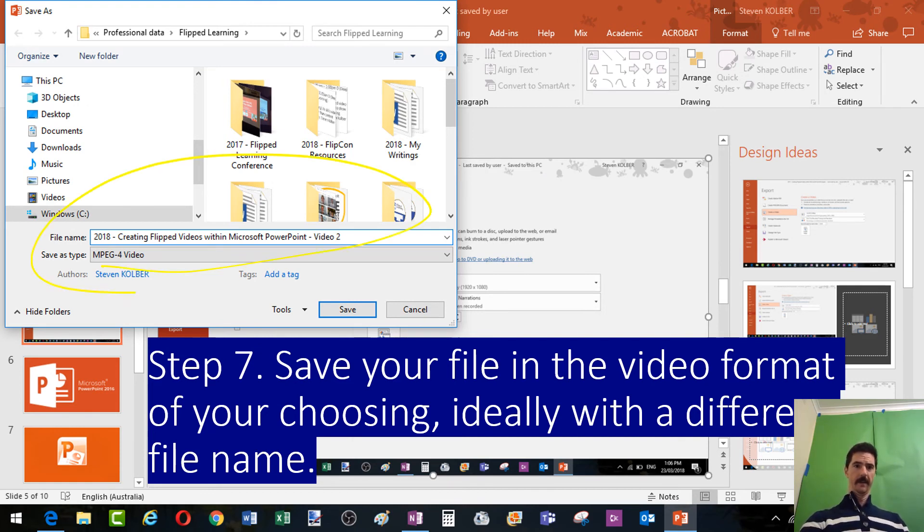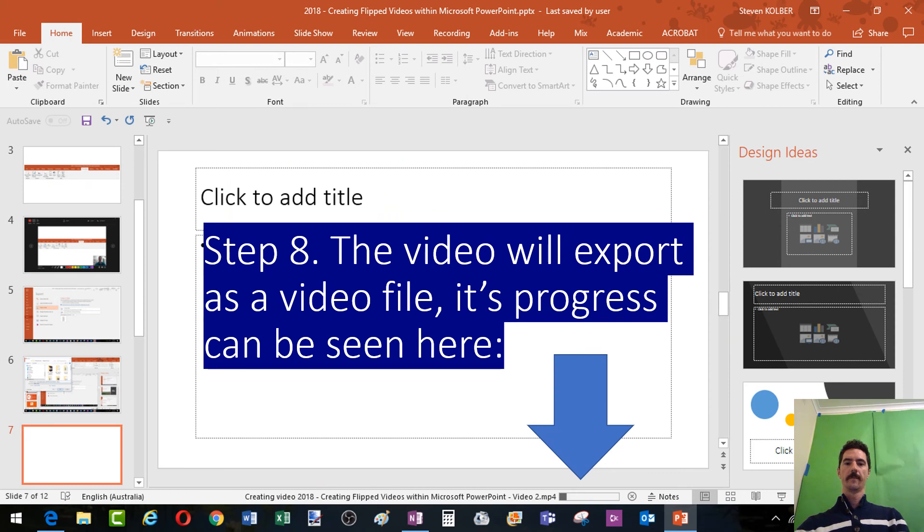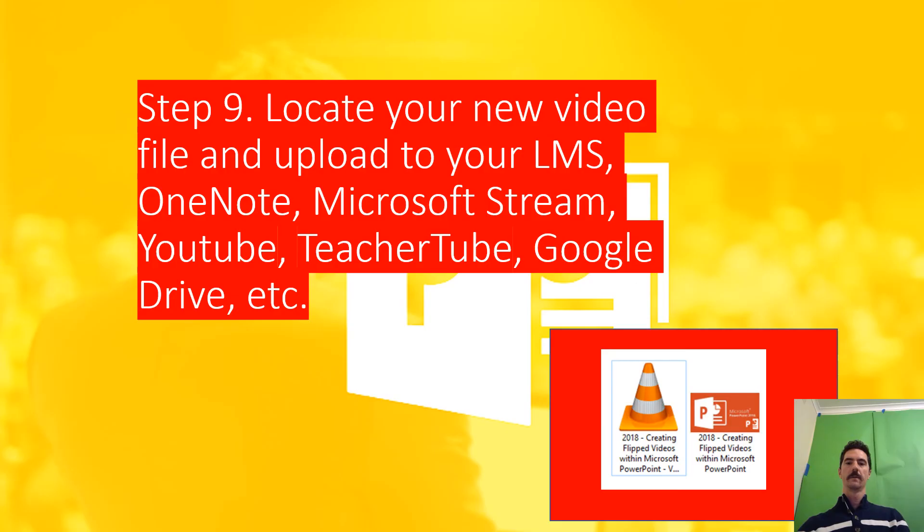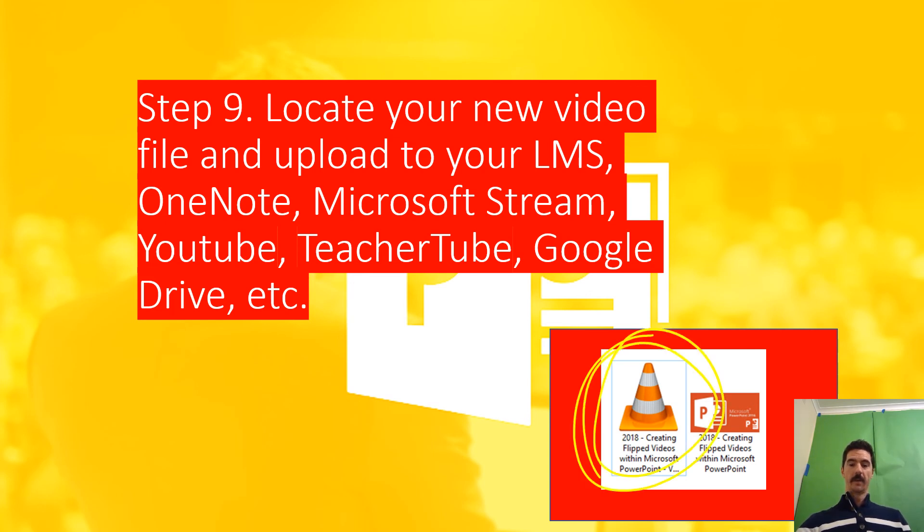Then you will save it as an MPEG or the video file of you, and then you'll be able to see the progress bar down here taking place as it's saved. And then the only thing left to do is find where you've saved it and upload it to where you would like it to be.